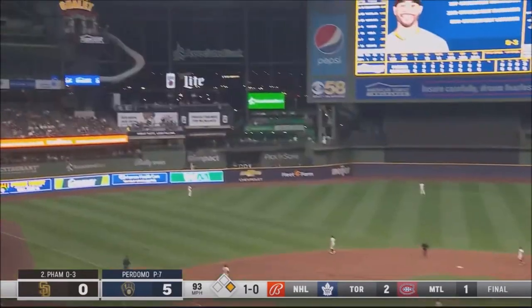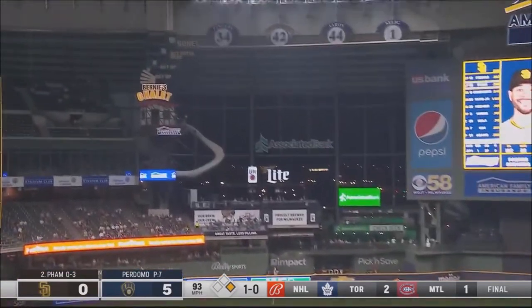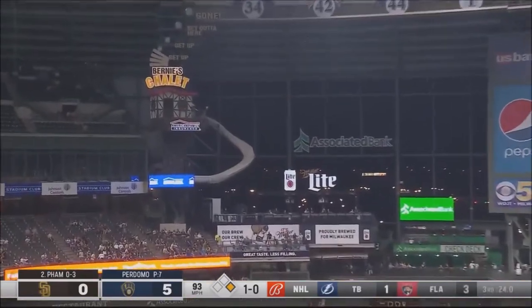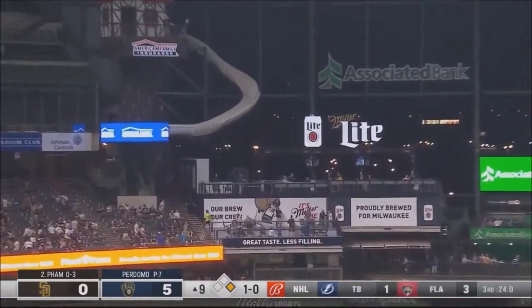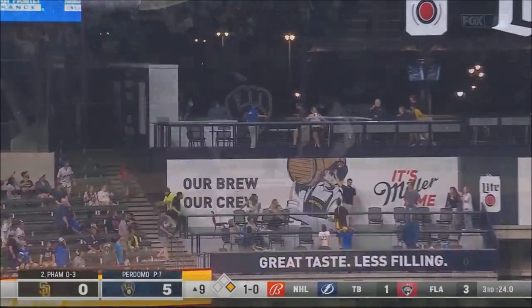Fly ball headed to deep left field, off the bat of Tommy Pham. It's back and it is gone.